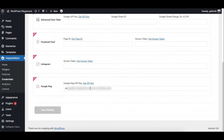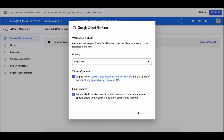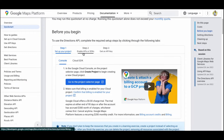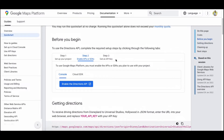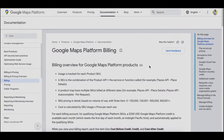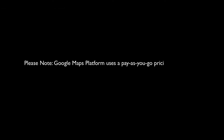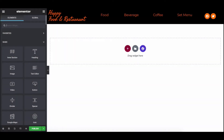Scroll down and you will find the Google Map API section. If you already have the key, set it here, or click the Get API Key button and you'll be taken to the API console page. You can find the details in this Google Map API documentation page — we'll share the documentation page in the description box below. Carefully go through the guide and create your API key. All the details about Google Map API billing are given there. Please note that Google Maps platform uses a pay-as-you-go pricing model, so the Google Maps API key is not free at all. You will be charged for the API calls, and all necessary links will be available in the description box below.